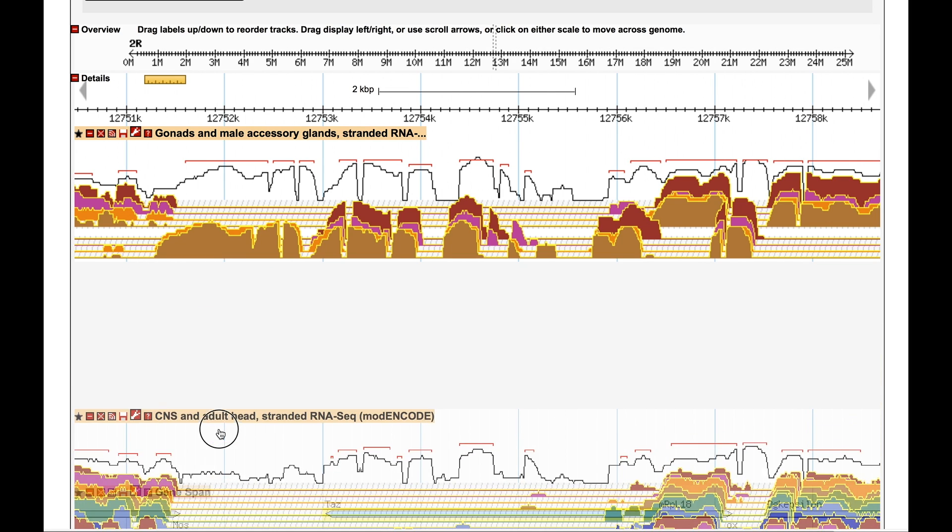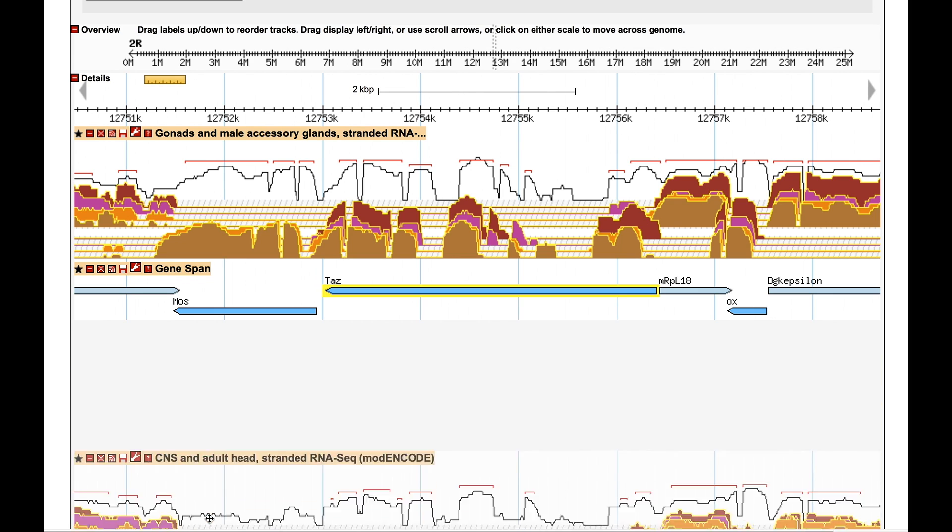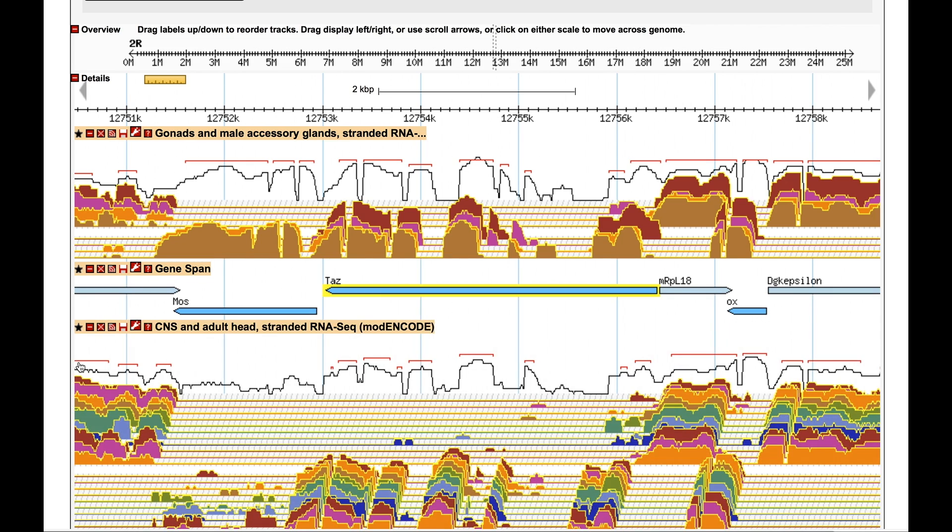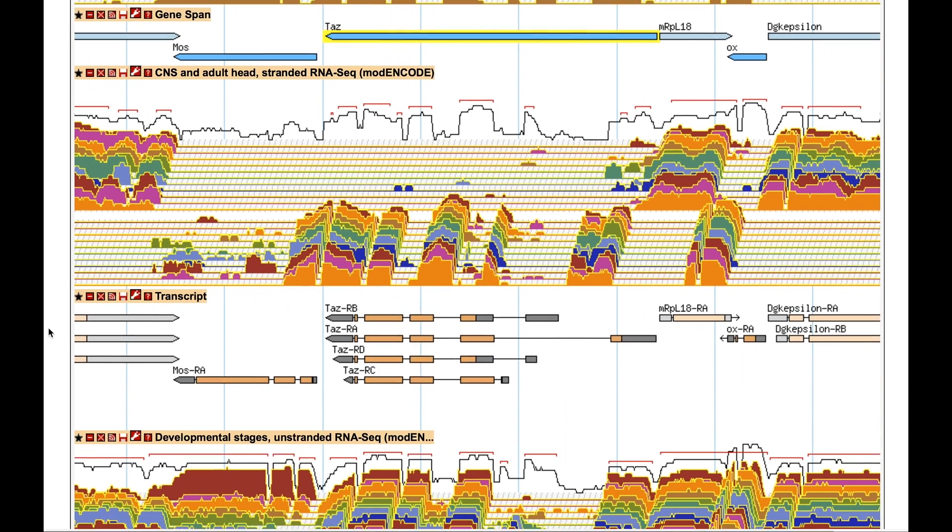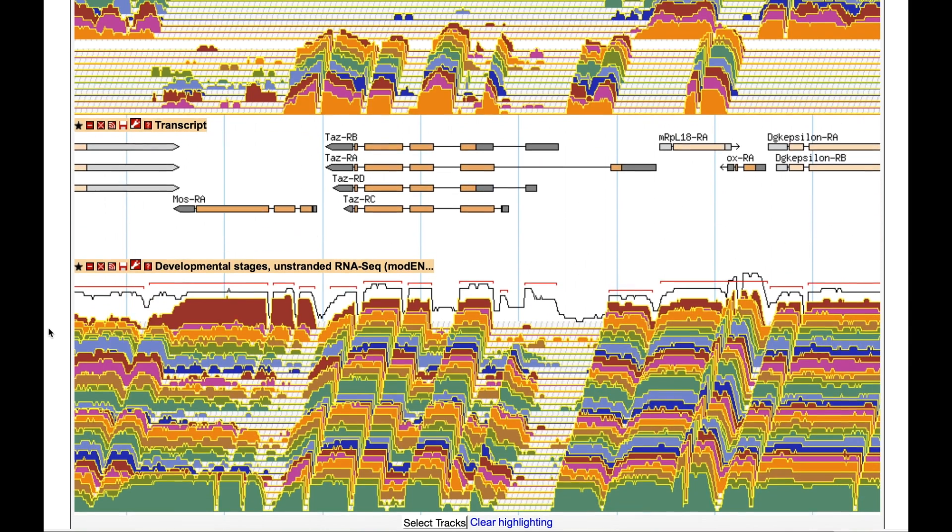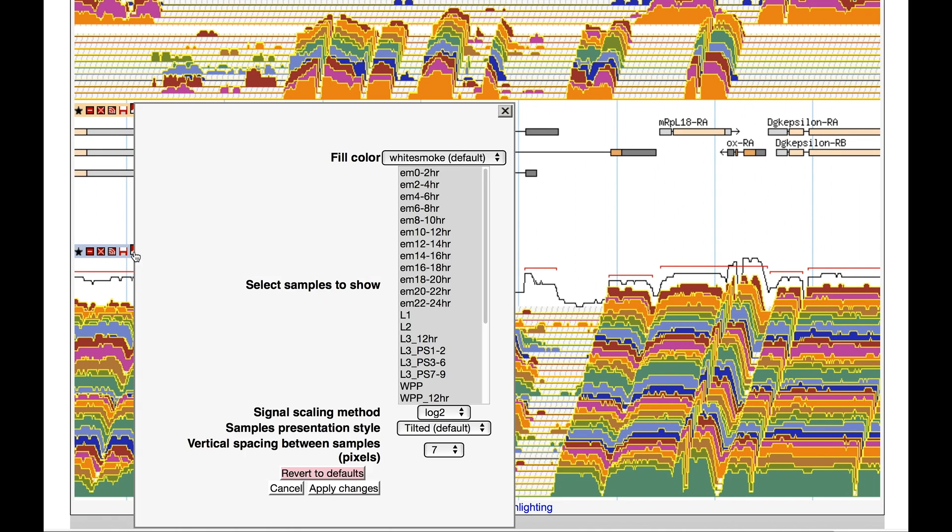You can reposition the tier by grabbing the label and dragging up or down. Another useful feature is formatting options for the ARNESIC tiers. Clicking on the icon Configure this track brings up a box with several options.